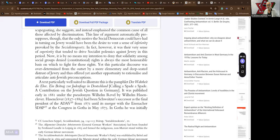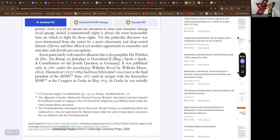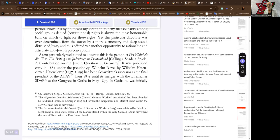Now, it is by no means my intention to deny that solidarity among social groups denied constitutional rights is always the most honorable basis on which to fight for those rights. Yet, this particular discourse was overdetermined from the outset by a more elementary and deep seated distrust of Jewry and thus offered yet another opportunity to rationalize and articulate anti-Jewish preconceptions. A text particularly well-suited to illustrate this is the pamphlet Der Wahrheit die Ehre, ein Beitrag zur Judenfrage in Deutschland, calling a contribution on the Jewish question in Germany. It was published early in 1881 under the pseudonym Wilhelm Rehweh by Wilhelm Hasenclever.